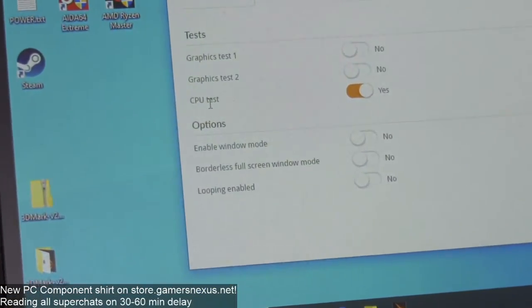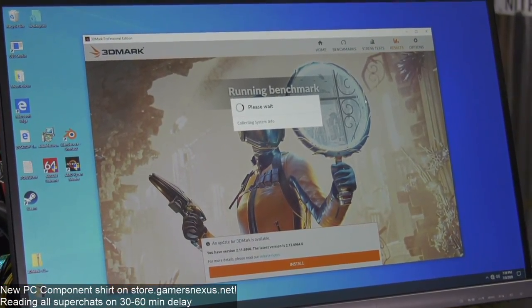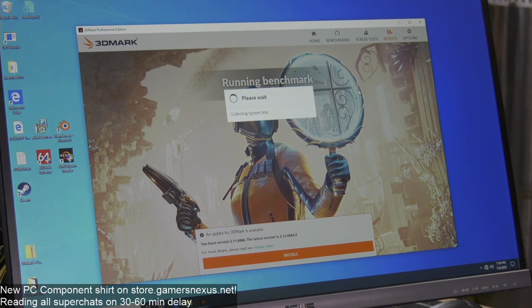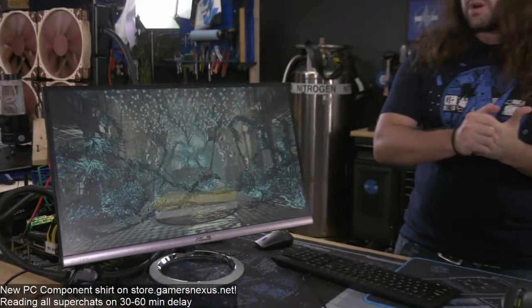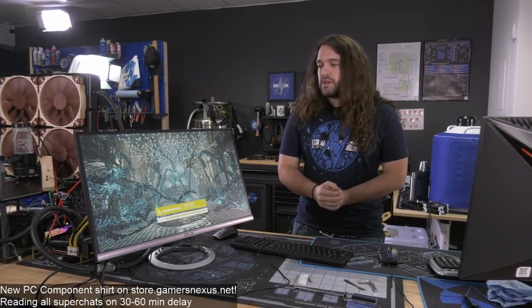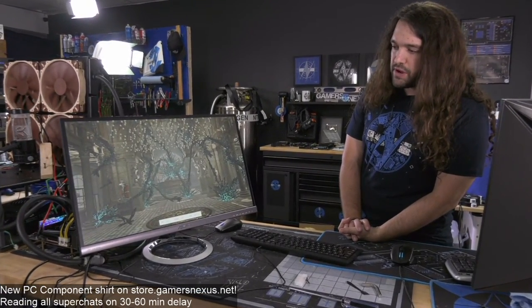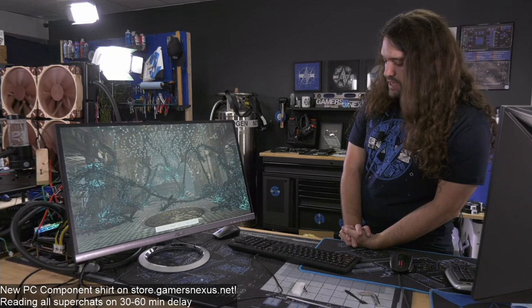The second application I'm using is 3DMark Time Spy — specifically just the CPU test. I'll run it twice and log those numbers. I'm using this in addition to Cinebench because it's somewhat similar to a game. It doesn't stress the CPU the same way as Cinebench, so Cinebench has basically no value for memory overclocking — you won't see any difference there. But in Time Spy, as we tune memory, you'll see the improvements directly, and that scales to a lot of games almost one-to-one percentage-wise.